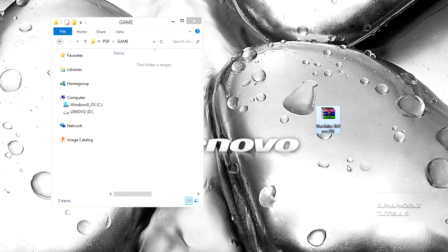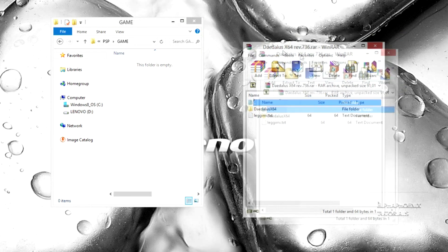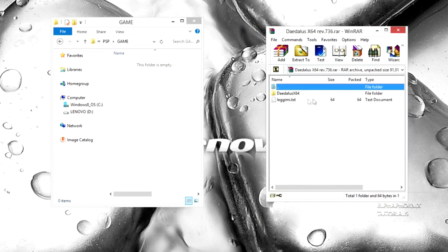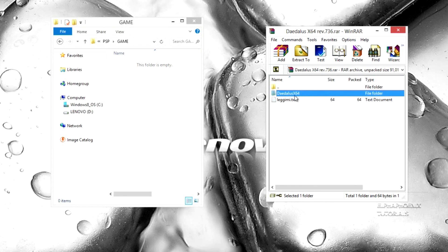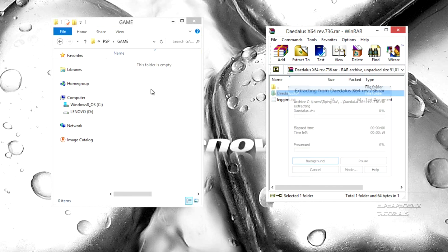Once you've downloaded it, you're going to open it up and drag this folder called Daedalus X64 over onto the game folder of your PSP.